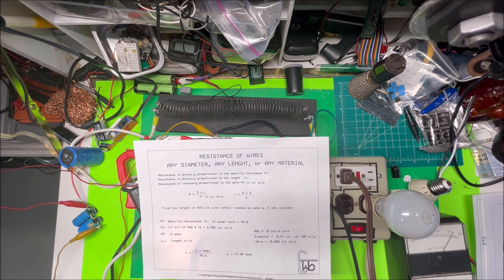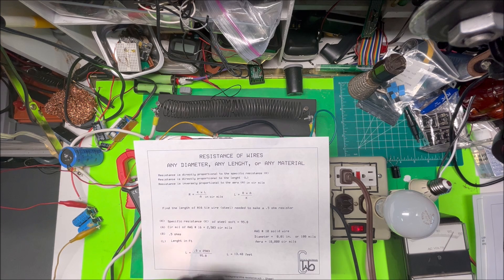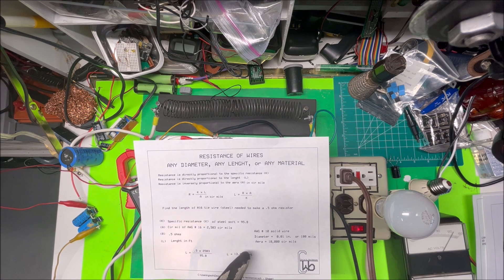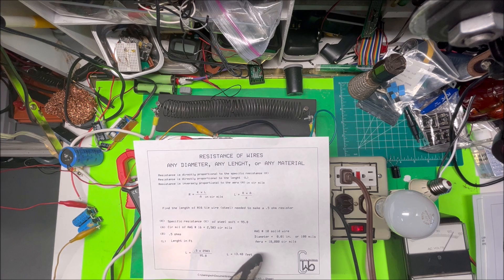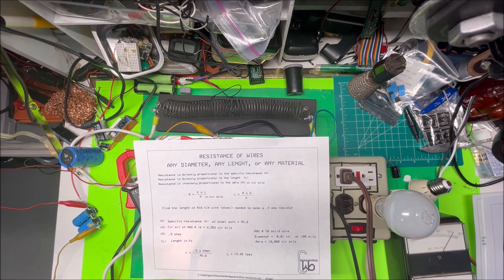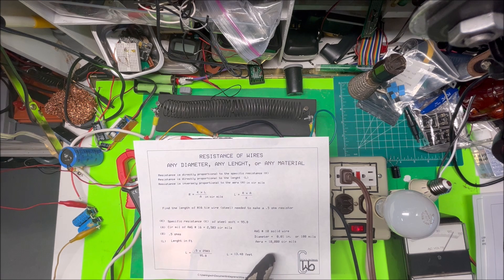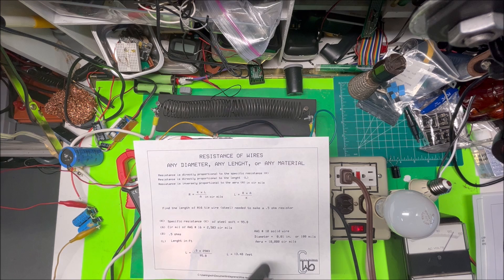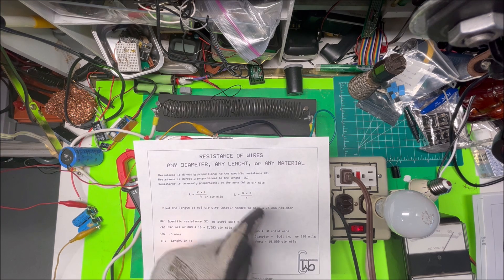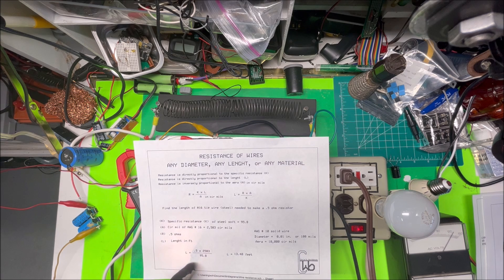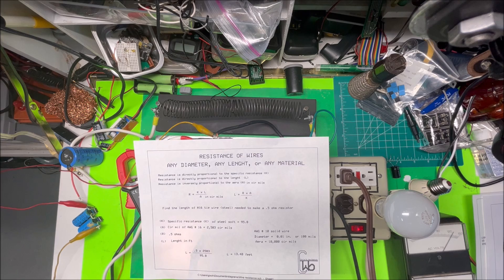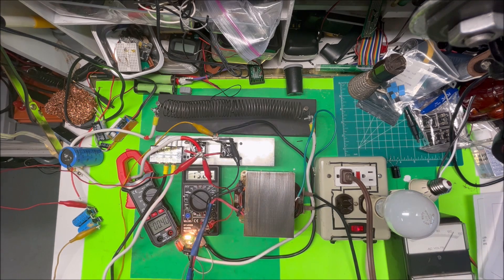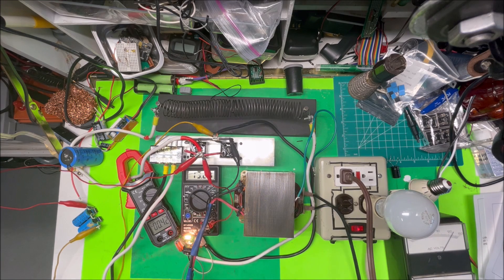To remember what circular mils and diameter is: number 10 AWG American wire gauge solid wire has a diameter of approximately 0.01 inches, which is 100 mils. If you square the 100 mils to get your area, it's 10,000 circular mils for number 10 solid wire. In this case, I put the formula in: my 0.5, I put all my stuff, divided it out, and I need 13.5 feet of wire. This is actually 13.5 feet of wire coiled up.